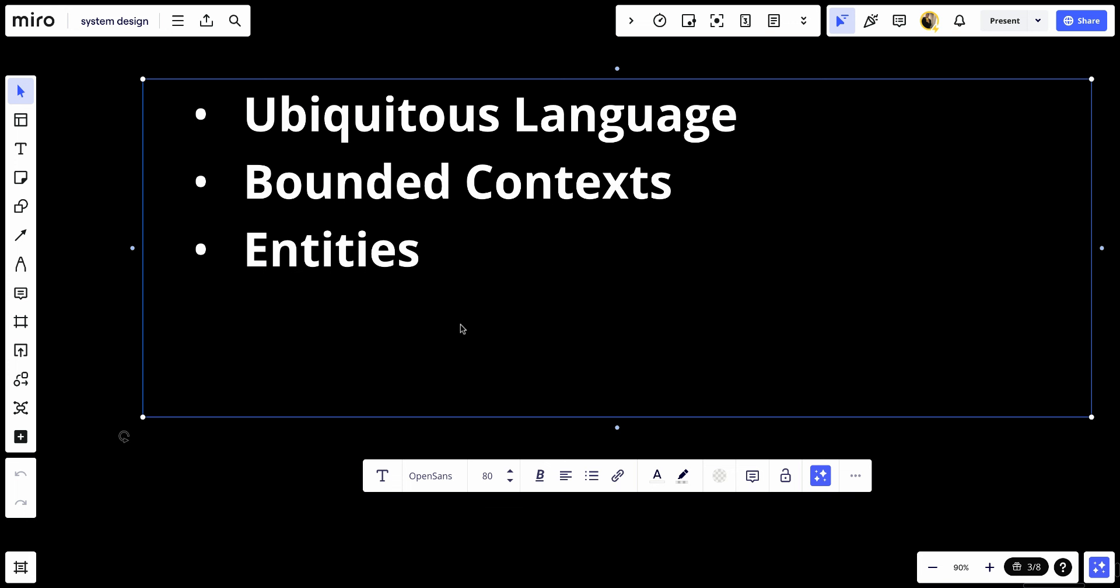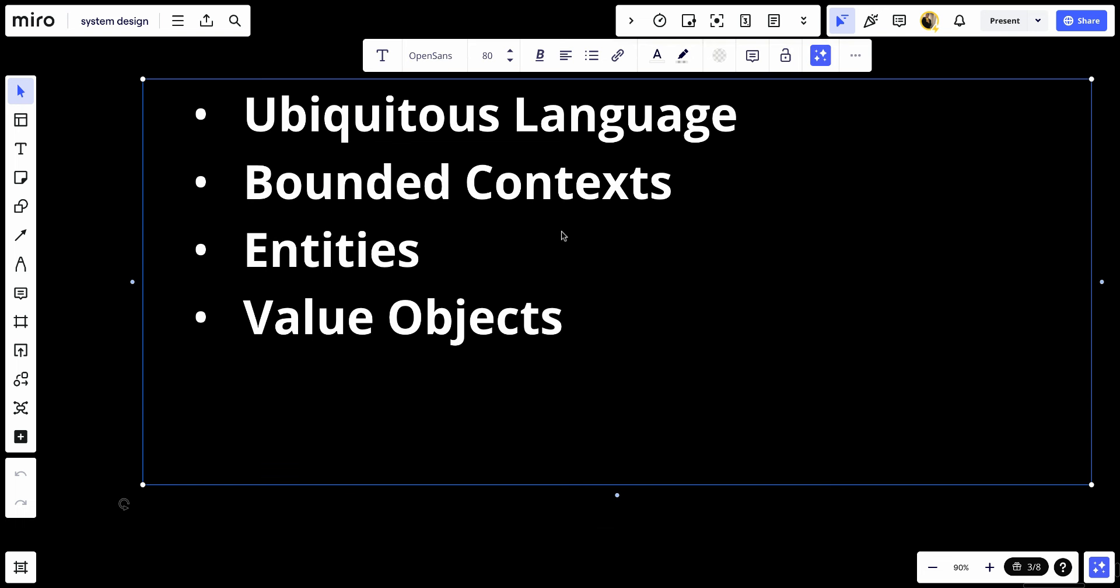Number four, value objects. Objects that have no conceptual identity and are described by their attributes. They are immutable once they are created.